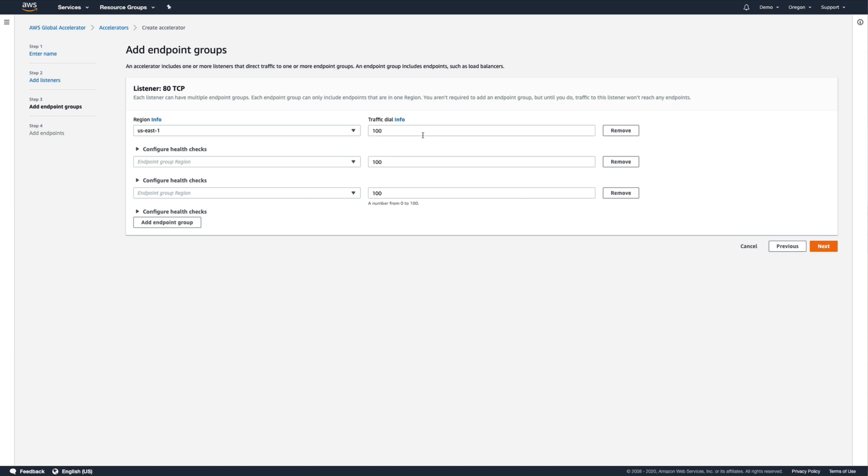We could then control the percentage of traffic that's being directed to the group using the traffic dial setting. Think of it as a volume knob for that endpoint group.